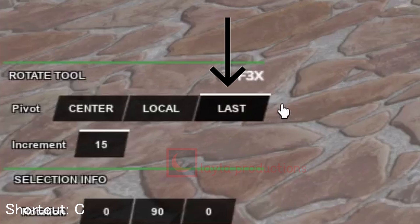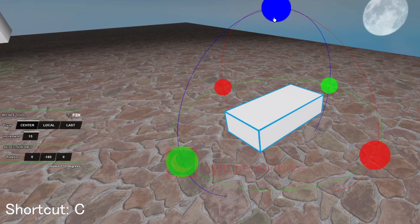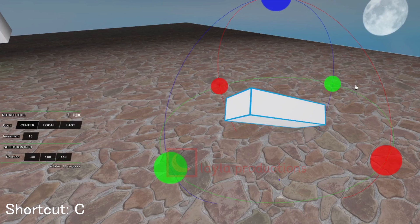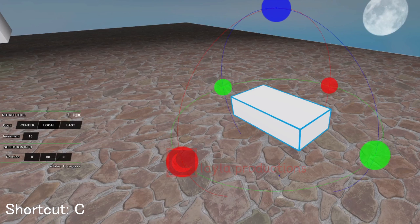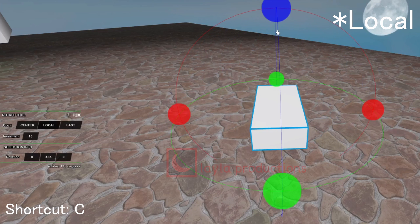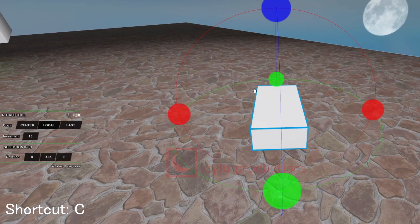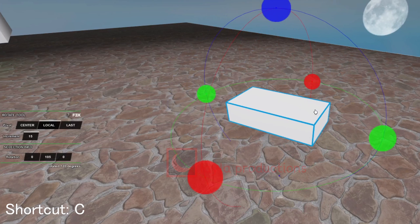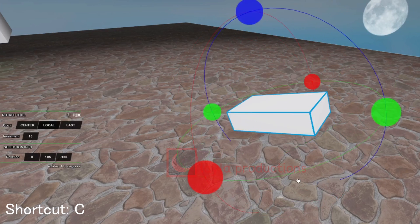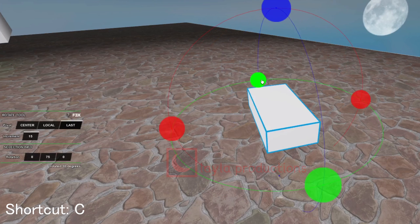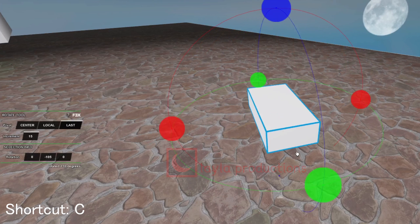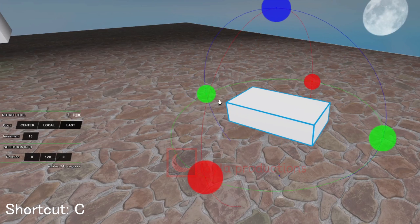Center, local, and last. Center rotation rotates the object only by its center. Local rotation works similarly to how local movement axes work, rotating the object based on the direction of the side you choose. Last rotation is also one I'm unfamiliar with but it can swap between center and local rotation.